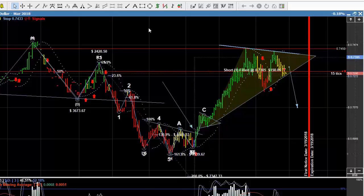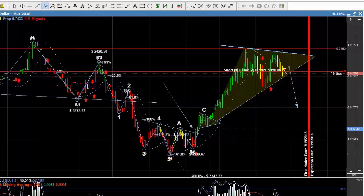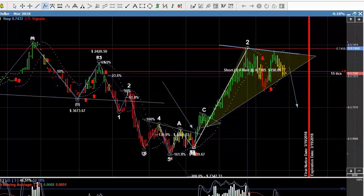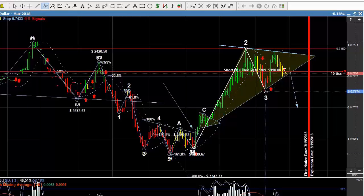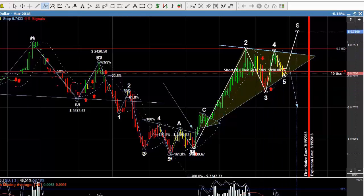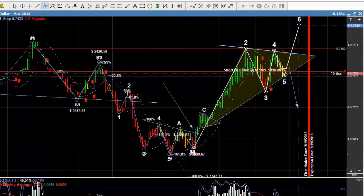We also know that triangle formations are continuation formations. So counting this triangle formation: it comes up from the bottom of the trend into the triangle — one, two, three, four, five — and then we'd see a rally out the top to six. So that's another thing we need to keep in mind.